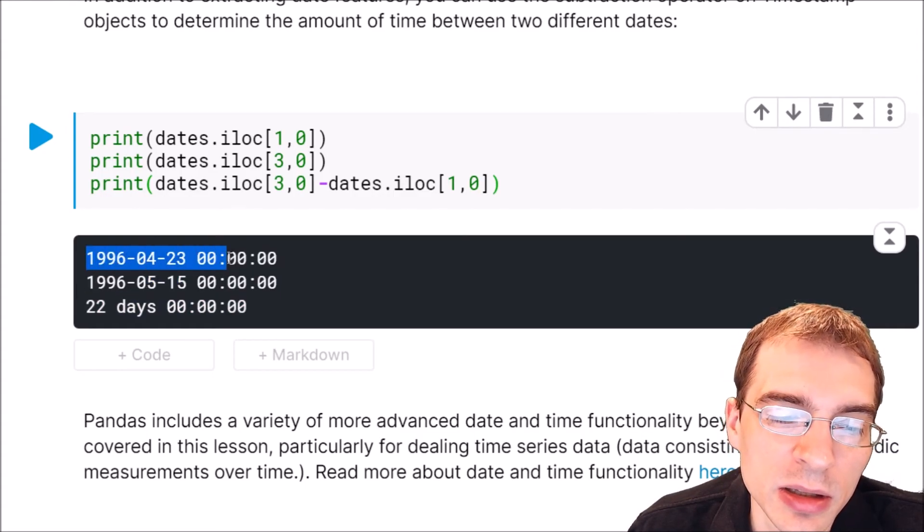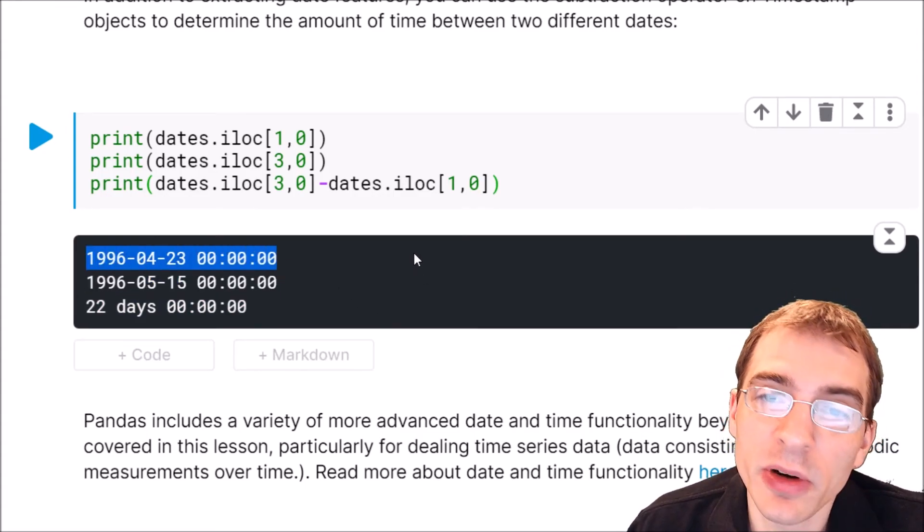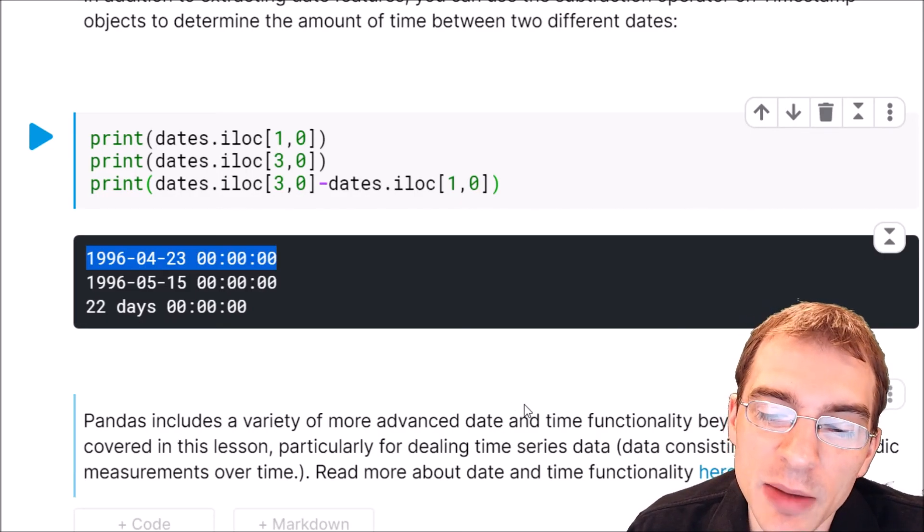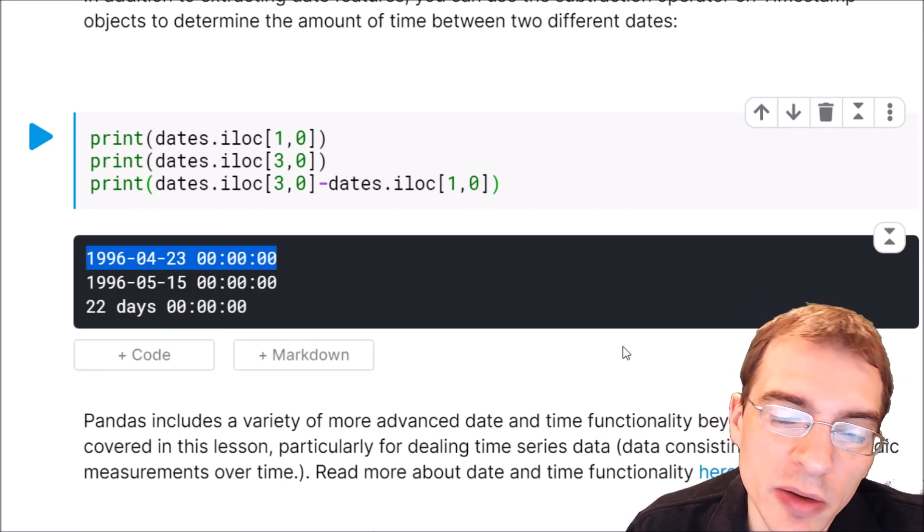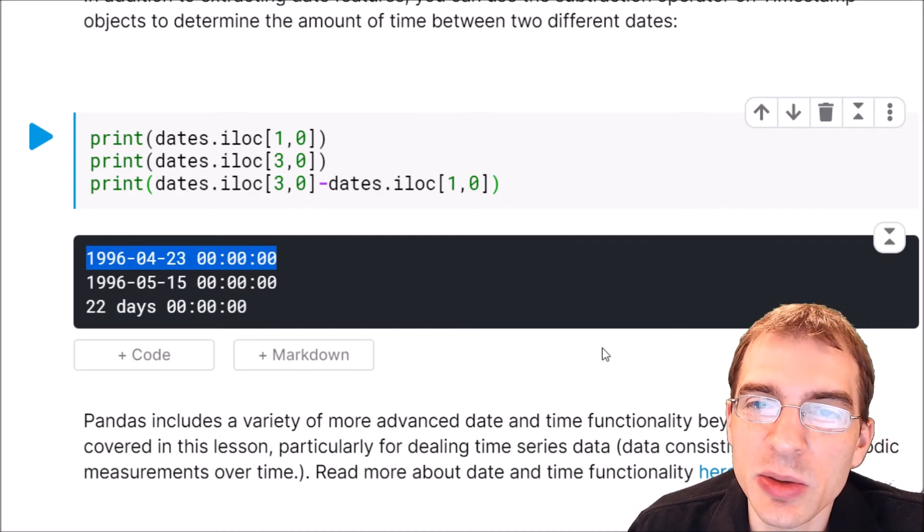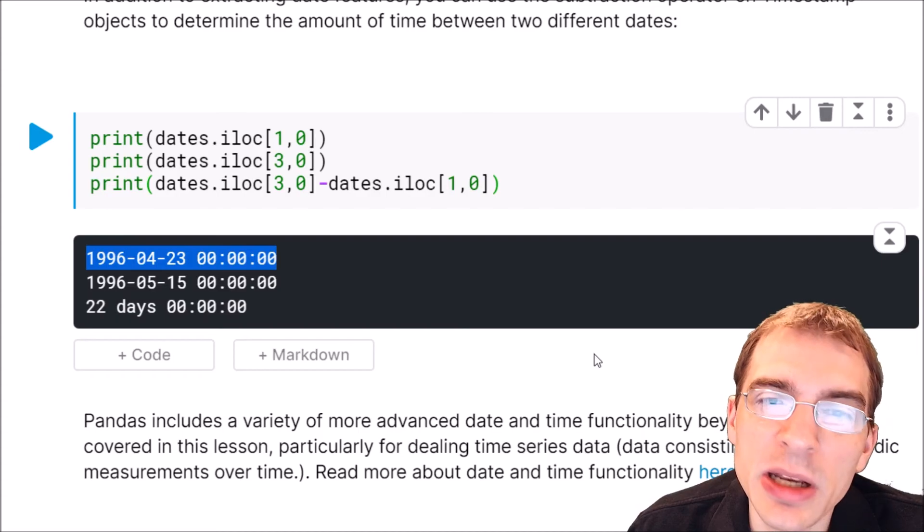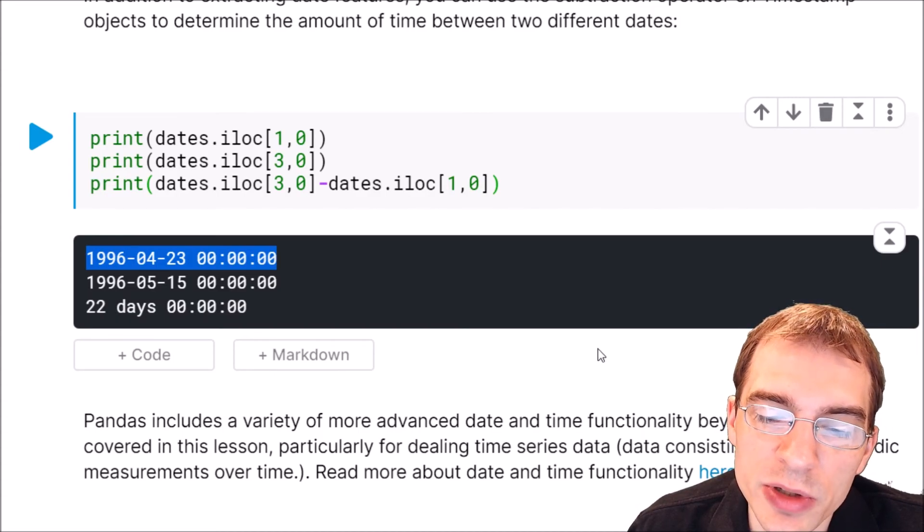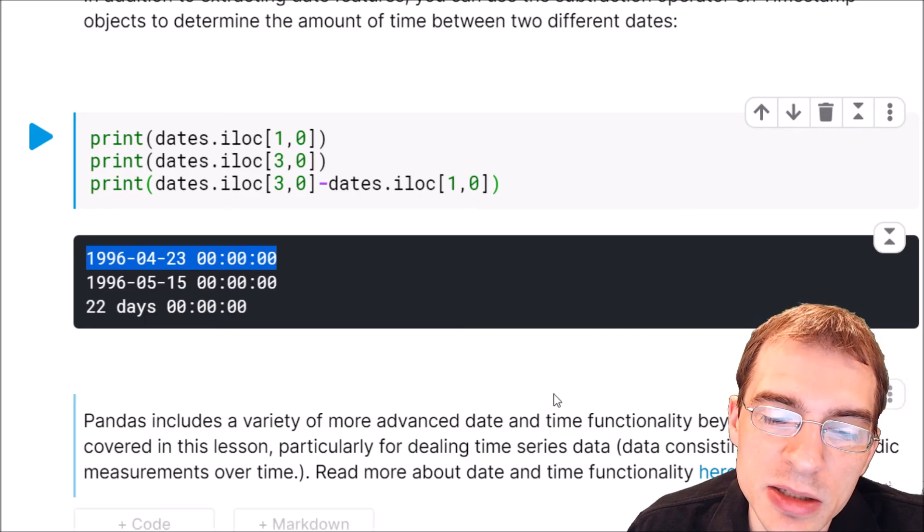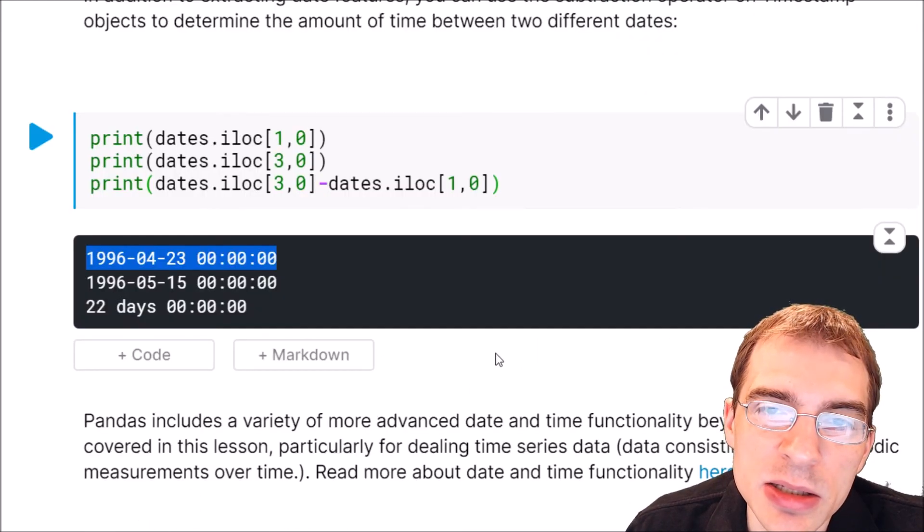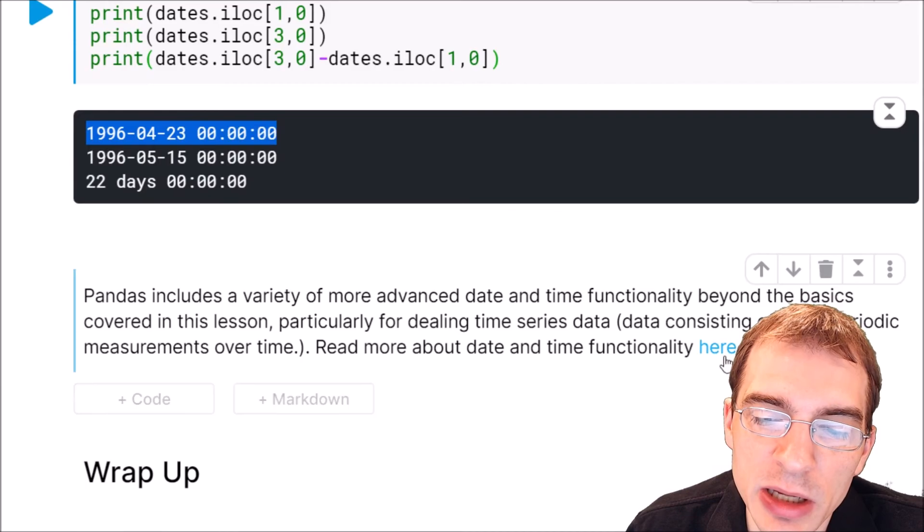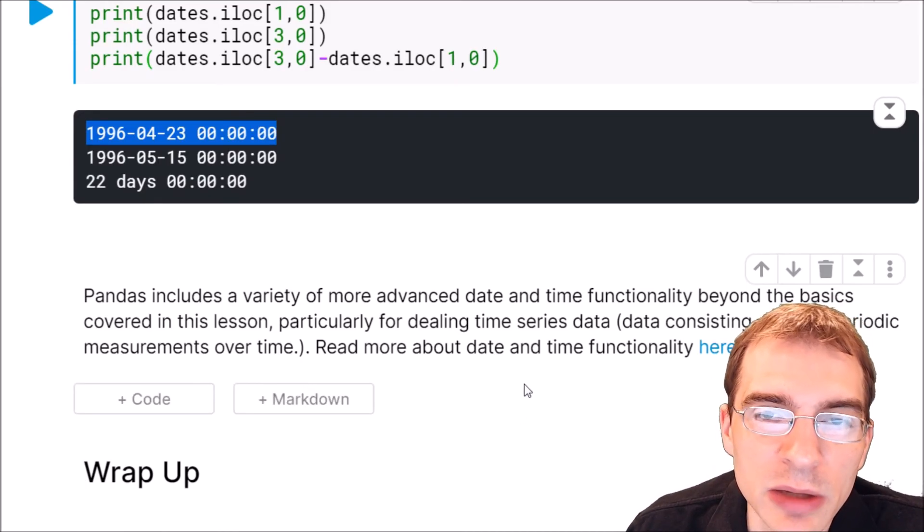Pandas includes a variety of more advanced date and time functionality beyond the basics that we just covered in this lesson, particularly for dealing with time series data which consists of many periodic measurements over time. We're not going to cover all of that in this lesson, but I will leave a link to the pandas datetime functionality page so that you could read more up on that.